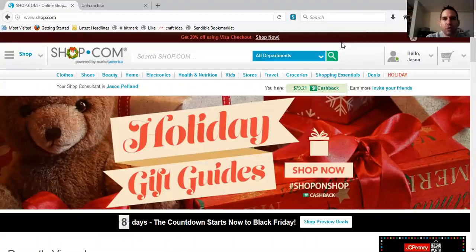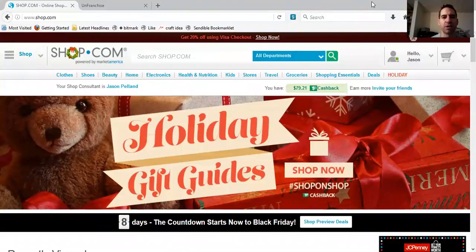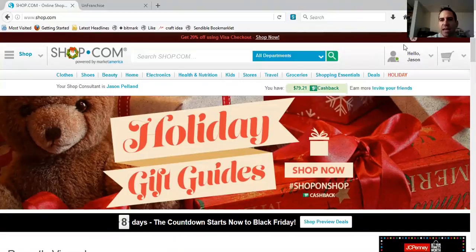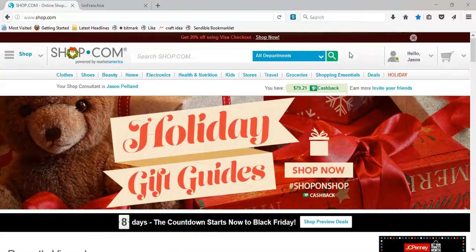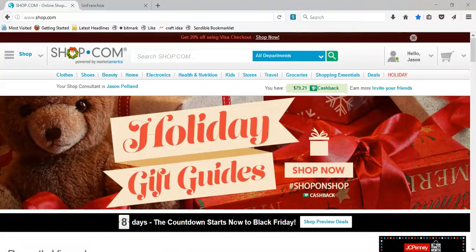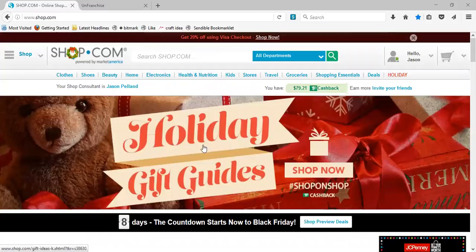Hey everyone, I just want to make sure that we go ahead and start pushing for the holiday season. I want to do a quick video talking a little bit about how to use your shop.com for the holiday season. One thing you'll notice is that you have right on the top of your shop.com a holiday tab, and you've got the holiday gift guides banner right on the front of your home screen. Clicking on the holiday gift guides is an incredible tool we have available.